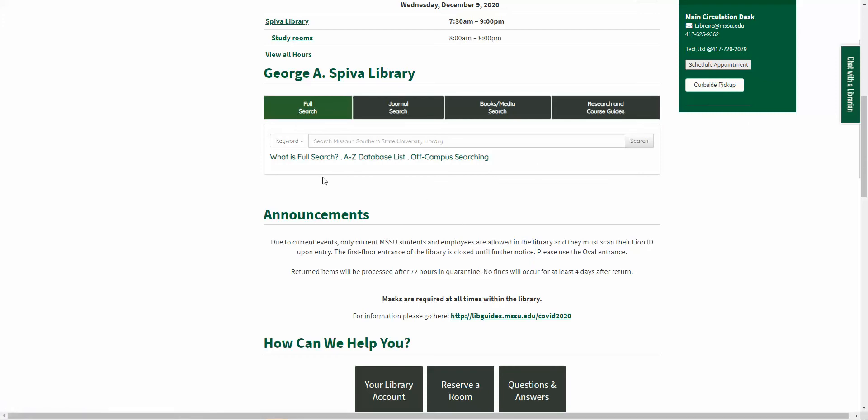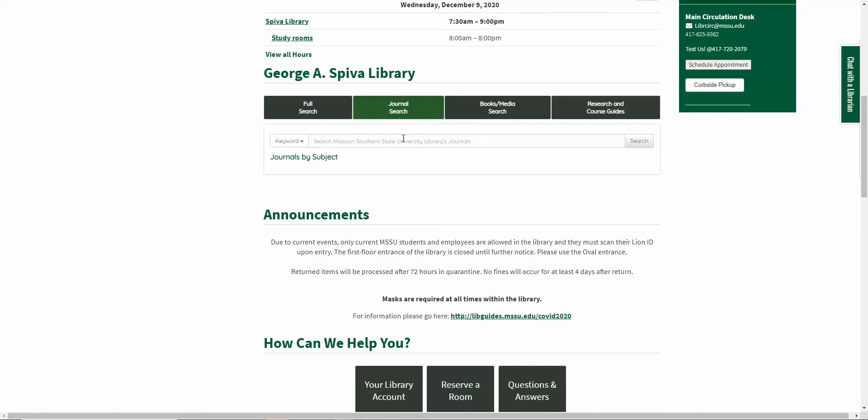You can use Full Search to search everything all at once. You can click the A-Z database list to search databases by their subject. The second tab, Journal Search, you can search for individual journal titles here or subject. You can also click Journals by Subject.